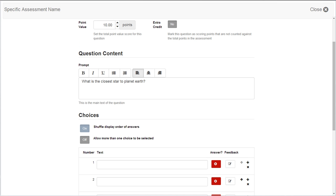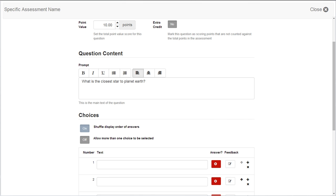Then, provide choice information. Determine if you'd like to shuffle the order of your answer choices. You would probably want to set this to off if you have all of the above or none of the above as an option. Allow multiple choices to be selected if students are choosing all correct responses from a list. Enter in your answer choices. For the correct response or responses, switch the red button to green by clicking on it.